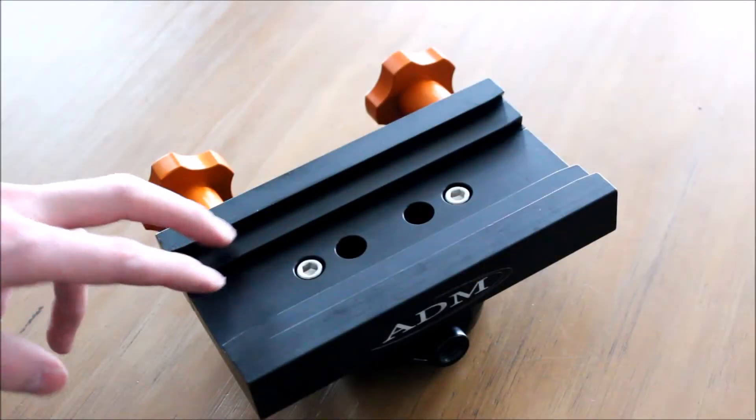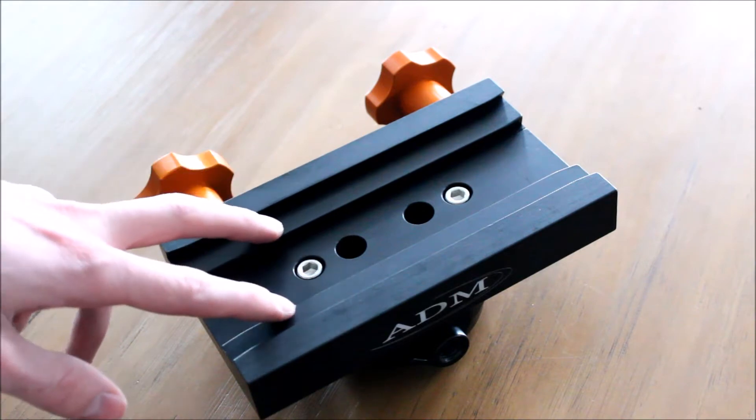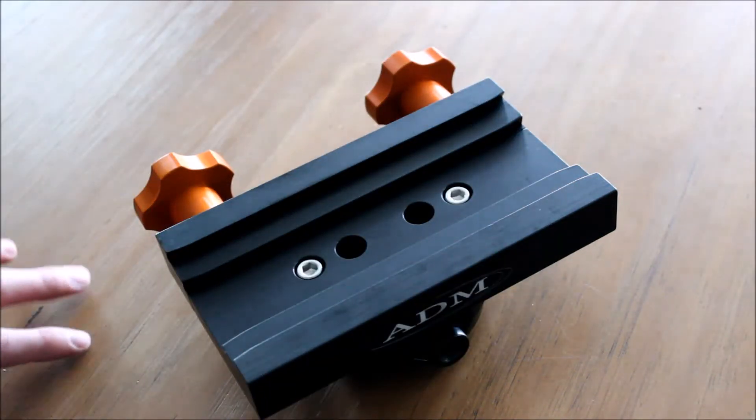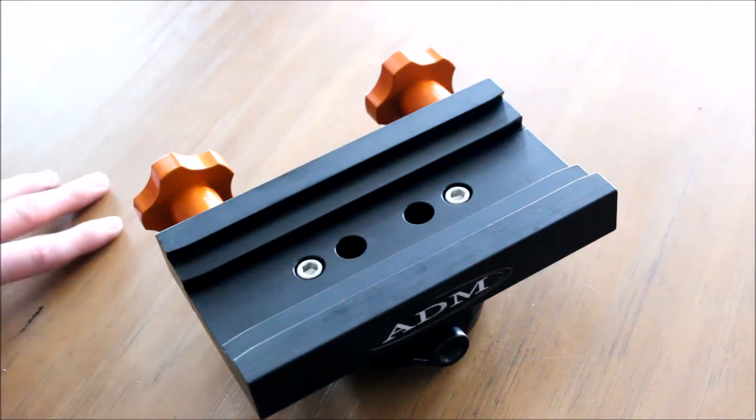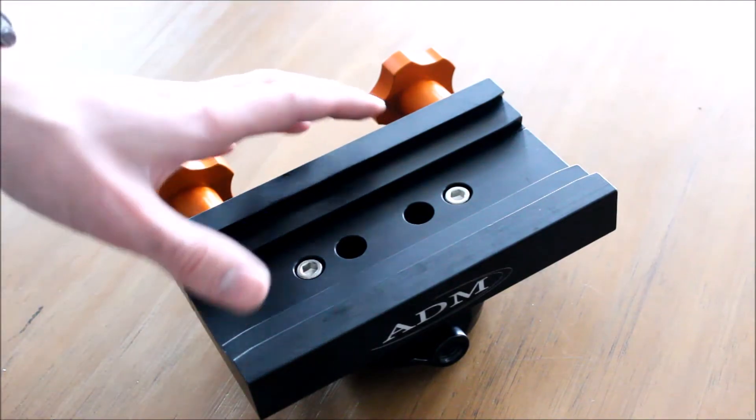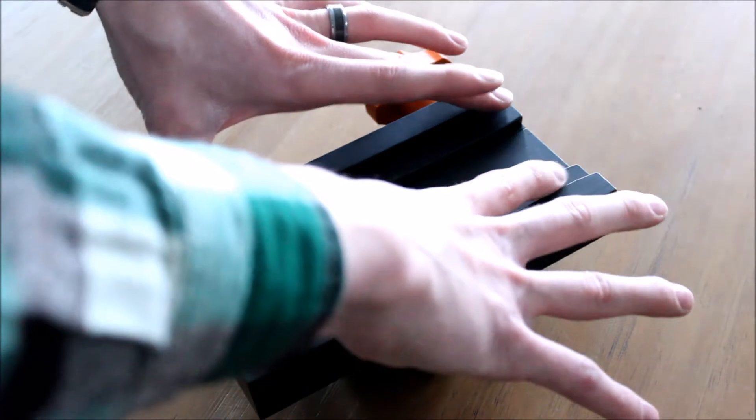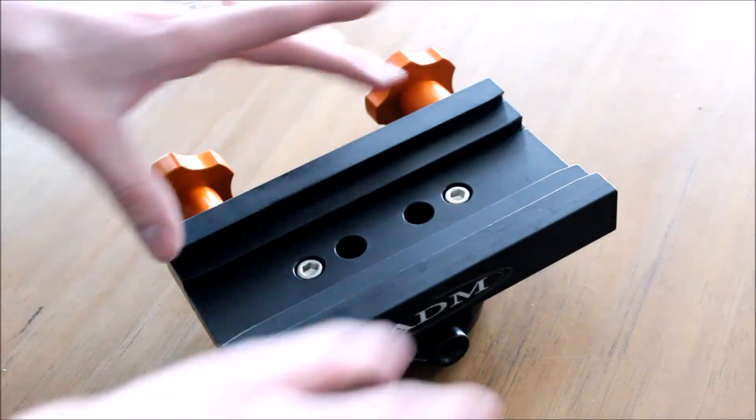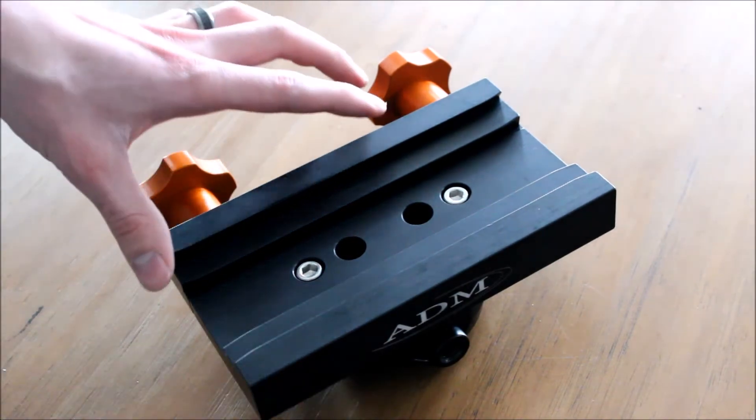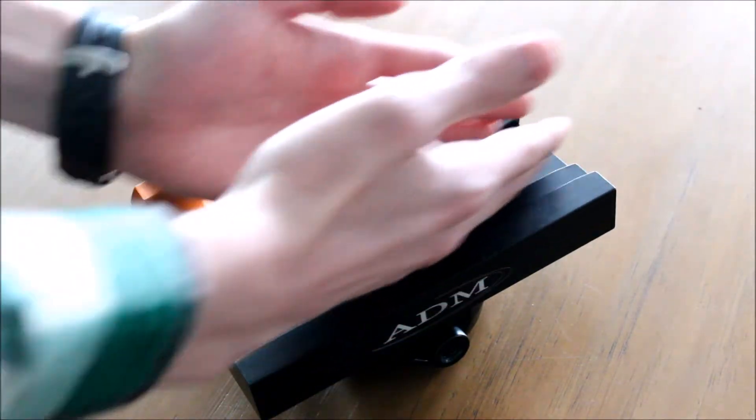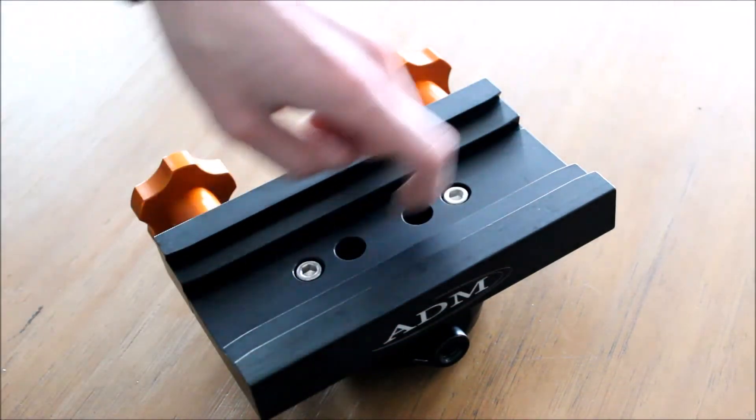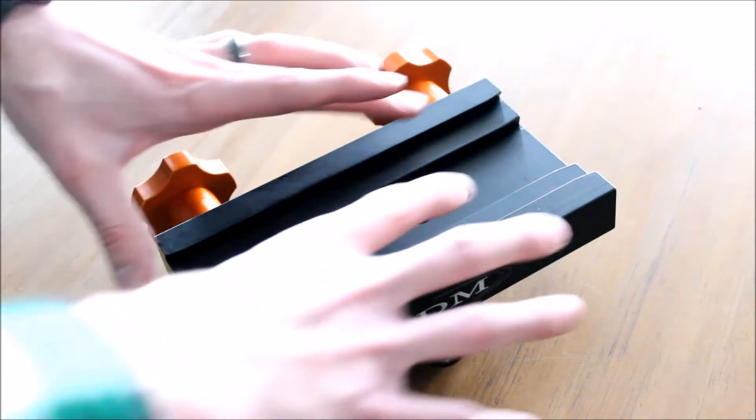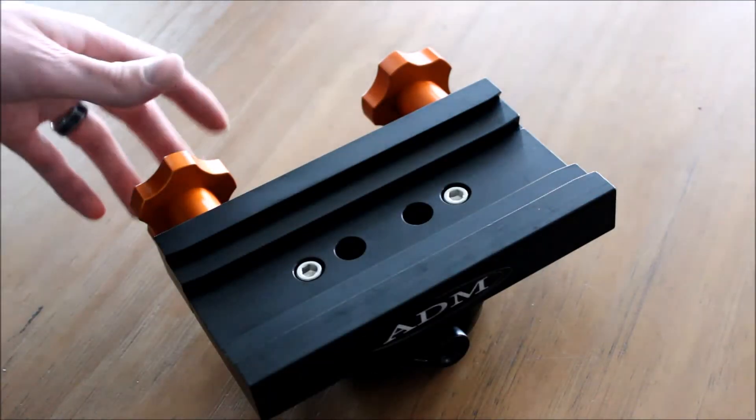The second big upgrade is this is much larger than the Celestron normal dovetail saddle, and so it actually touches the dovetail on the telescope in more places. Since it's compression fit, it's touching it in every place rather than just by two little bolts, so it's actually a lot more secure fit.